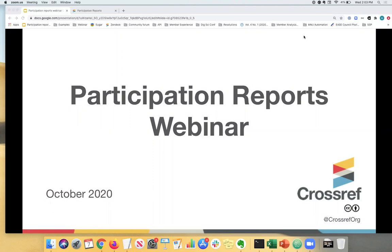These webinars are run regularly and today I have my colleagues Shane Smolian and Amanda Bartel on the call with me today. Thank you both for joining. Hi everyone. And I think they will help me with any questions while I'm presenting.